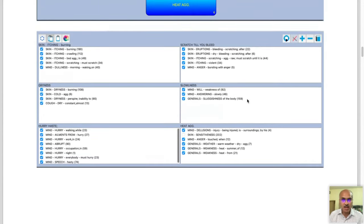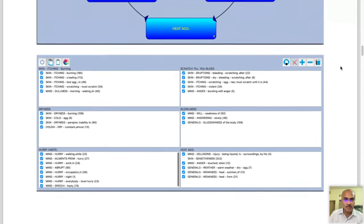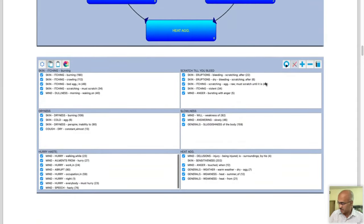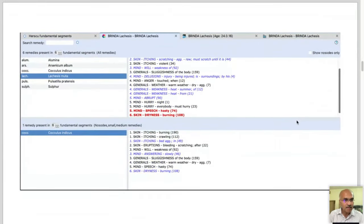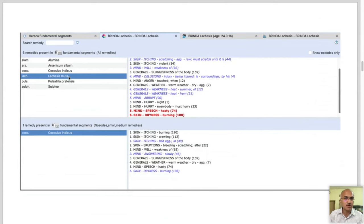Similarly for the rest of the segments. Now when we actually do a repertorization using the Cycles and Segments module, we are given a bunch of remedies which are present across the six fundamental segments of the case. The Cycles and Segments module throws out both major remedies and small remedies. There is also one small remedy which is present in all six fundamental segments.